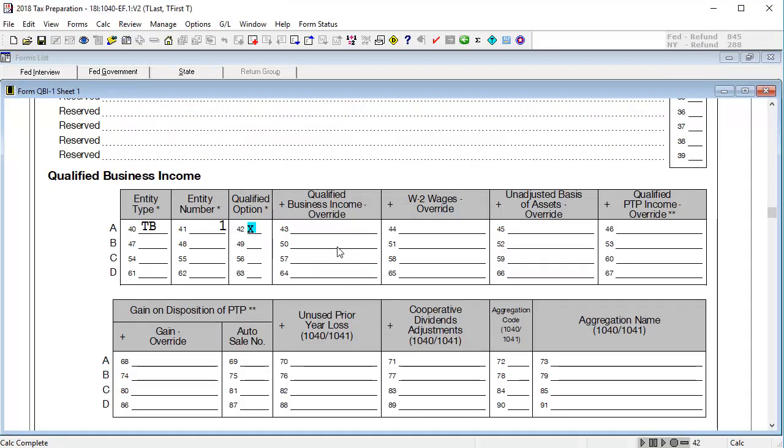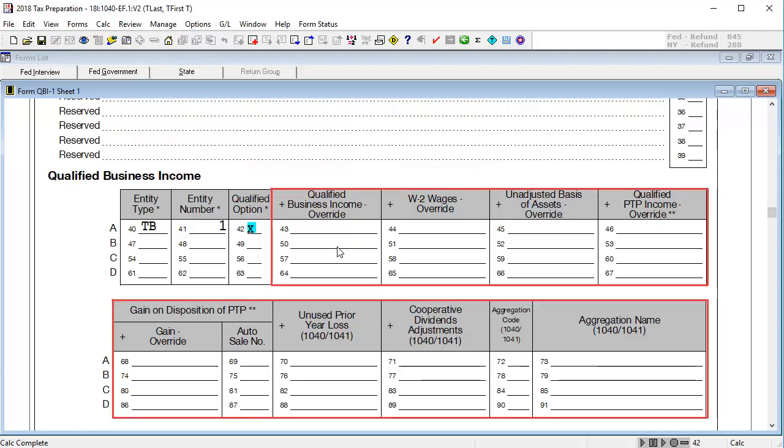With these inputs, the QBID worksheet will generate for our Schedule C. In the remaining boxes, you can enter more information or any overrides needed.